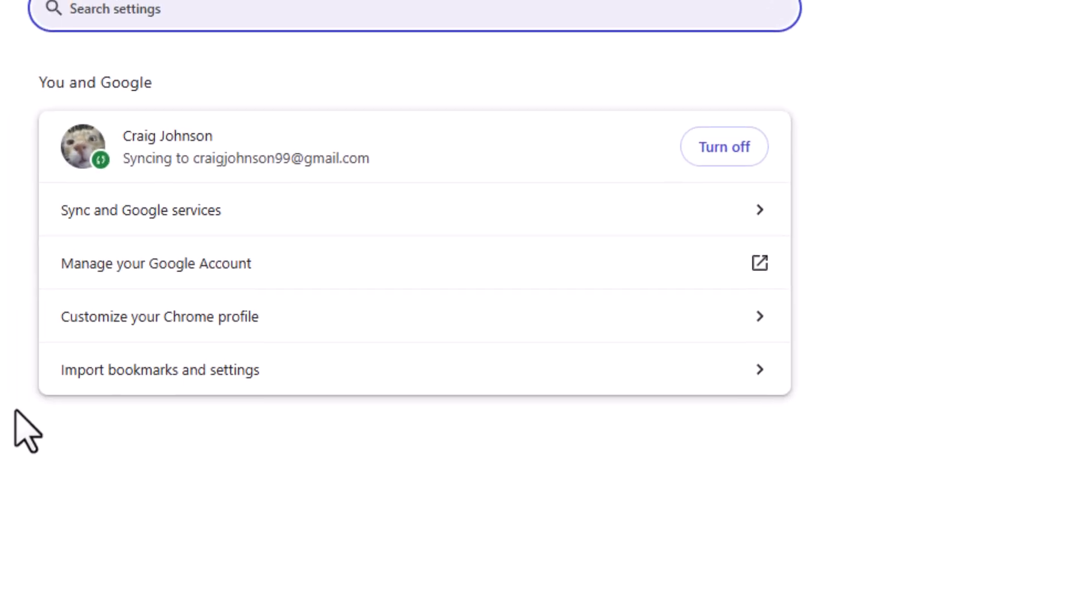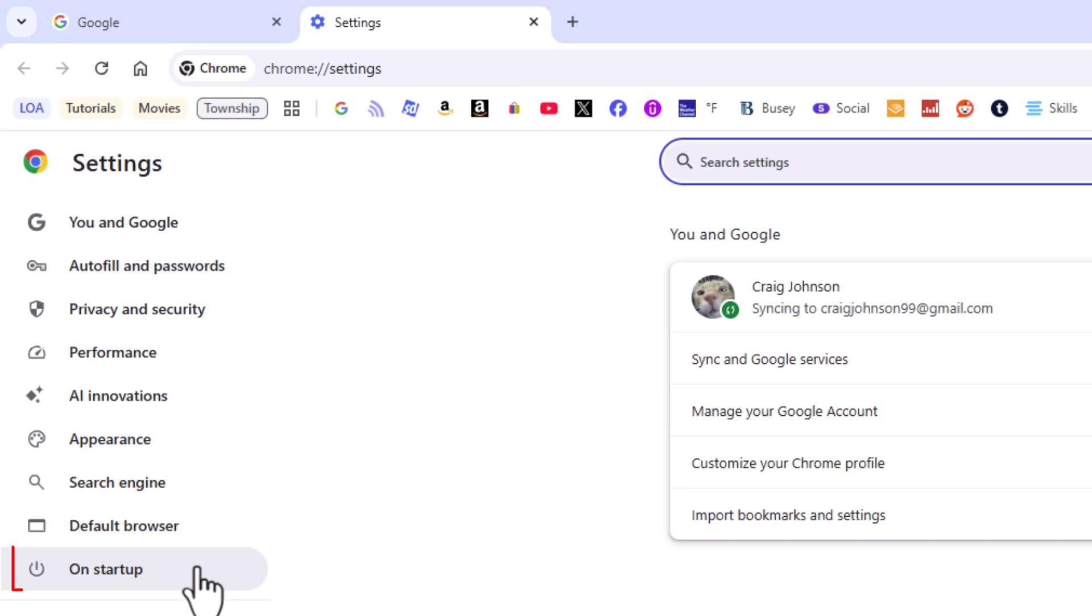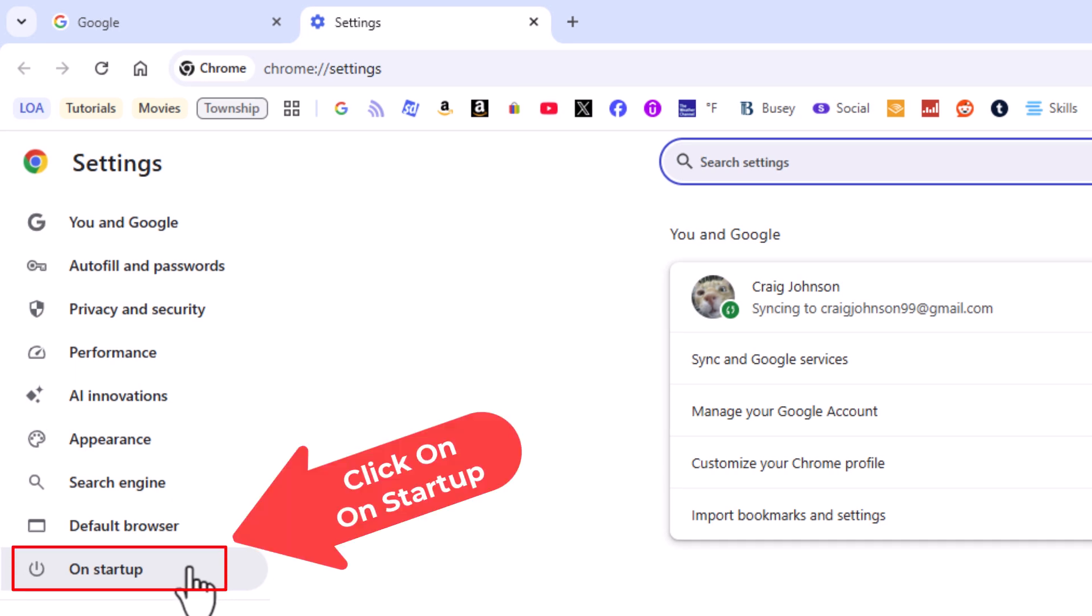Now on the pane off to the left hand side here you want to click on on startup.